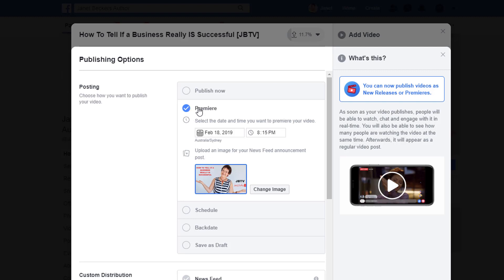So that's the Premiere - that's the big difference. And you'll see here this is giving you a bit of a blurb about what this one is. So as soon as it publishes, people will be able to watch, chat and engage with it in real time - so it's like having a live video. You'll be able to see the statistics that come from that, and afterwards it's just going to be like a normal video post. Now, I'm never going to be one that's going to pretend to people that I'm live when I'm not. So what I will do, if it's one where I'm wanting to engage with people, is I will come back at that time and engage with them through the actual chat. But it's up to you - you can make it seem as if you're doing it live, whatever's going to work for you.